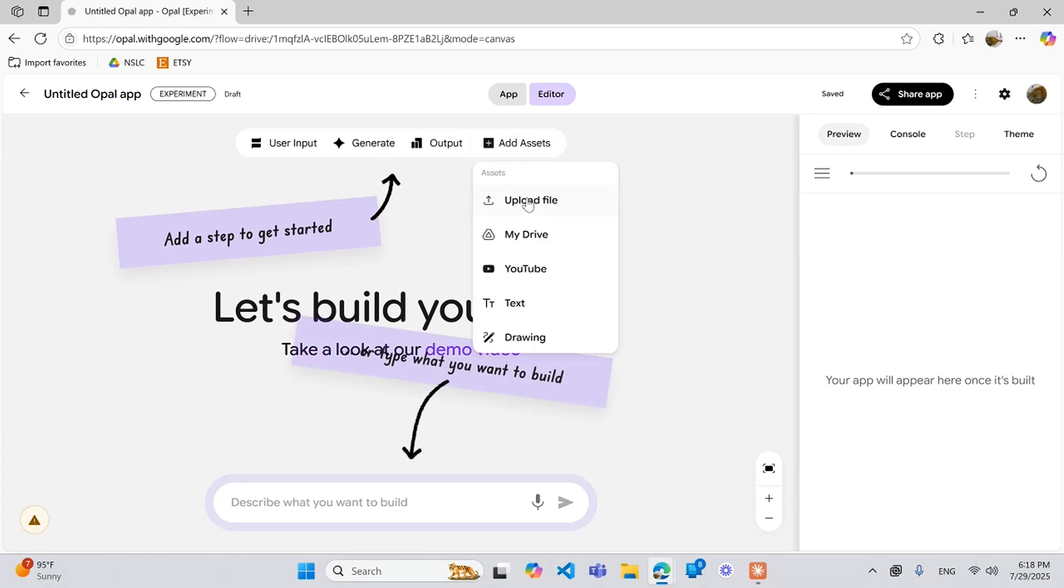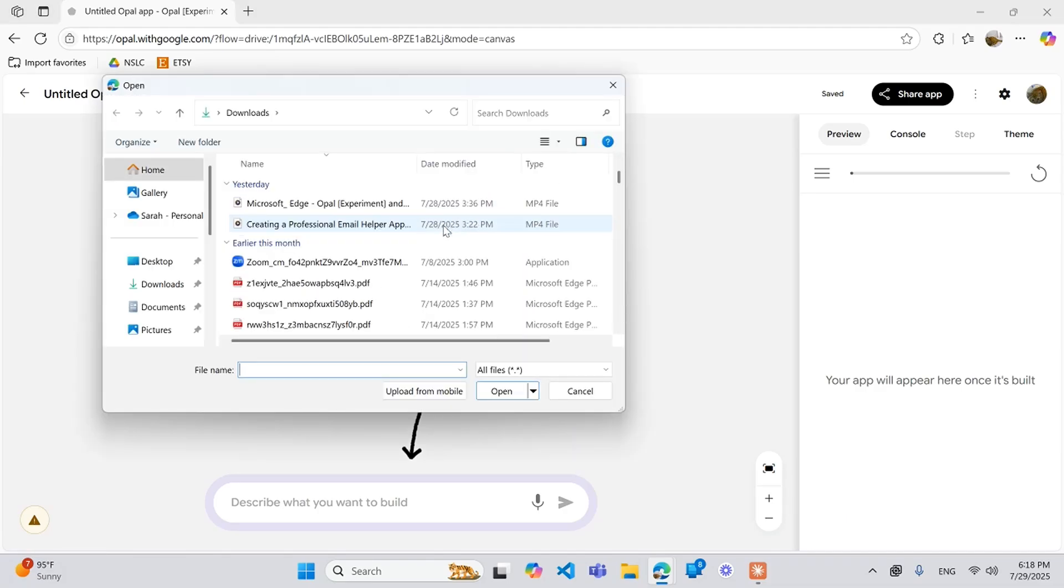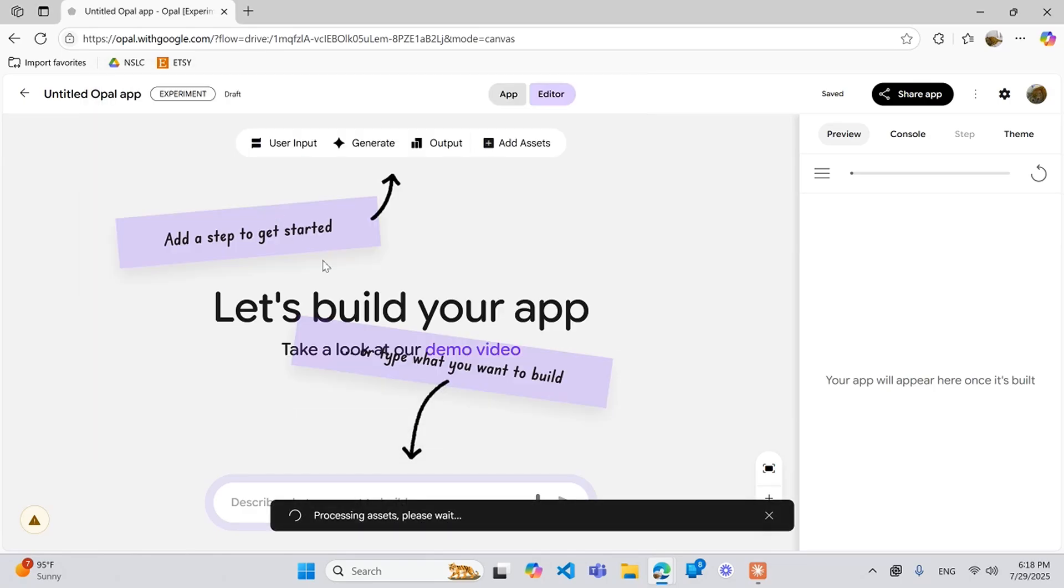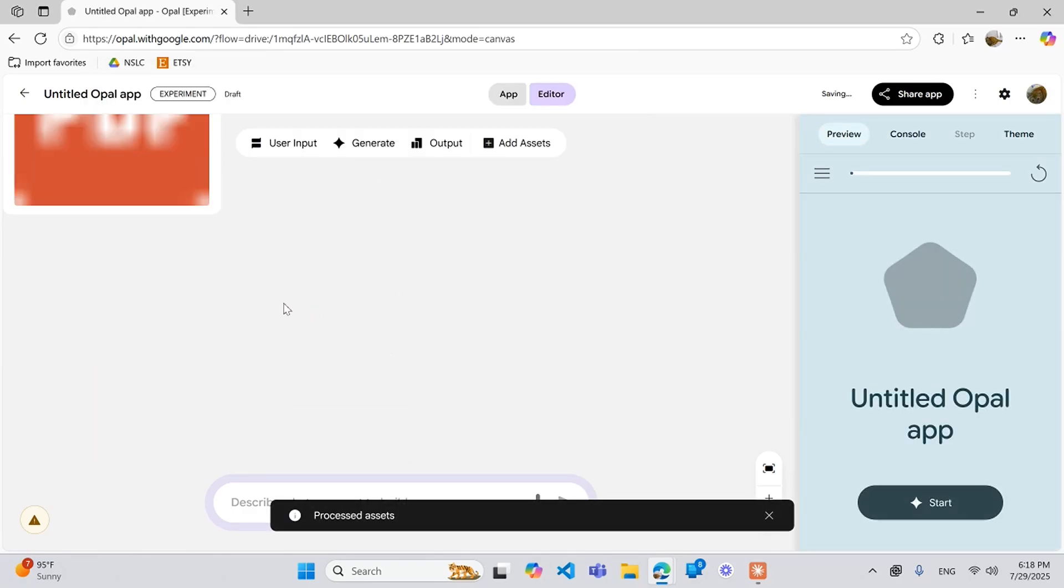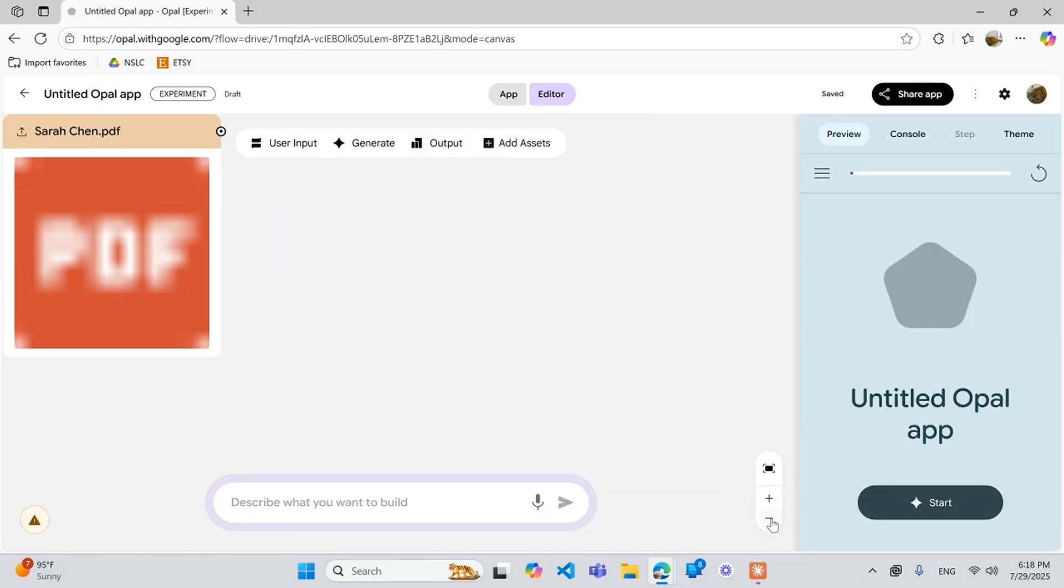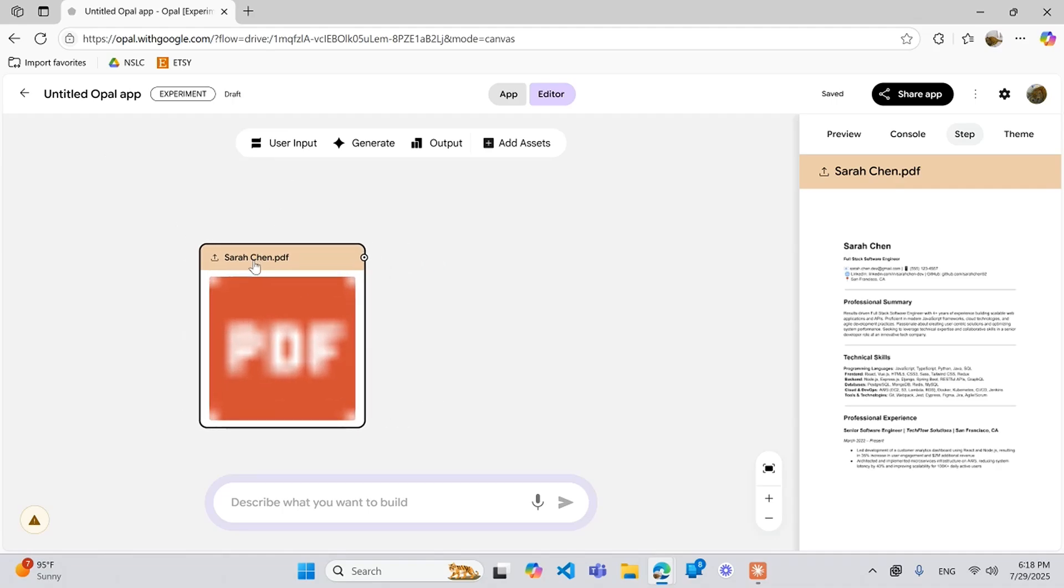So the first is upload file. If you click this, you can upload any file. Let's click the first one - this is one we used that was a resume for a different video. This can be used kind of as a knowledge base.